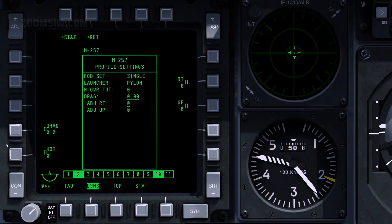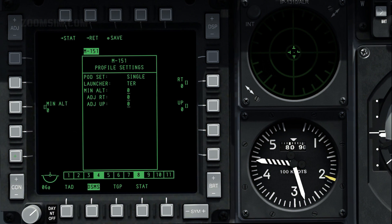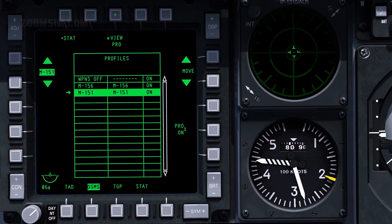The height over target setting is active for illumination rockets. Height over target is the altitude in feet the flare will be at when at its mid burn point. Press OSB 2 to return to the control page, or to save changes to the profile, press OSB 3.